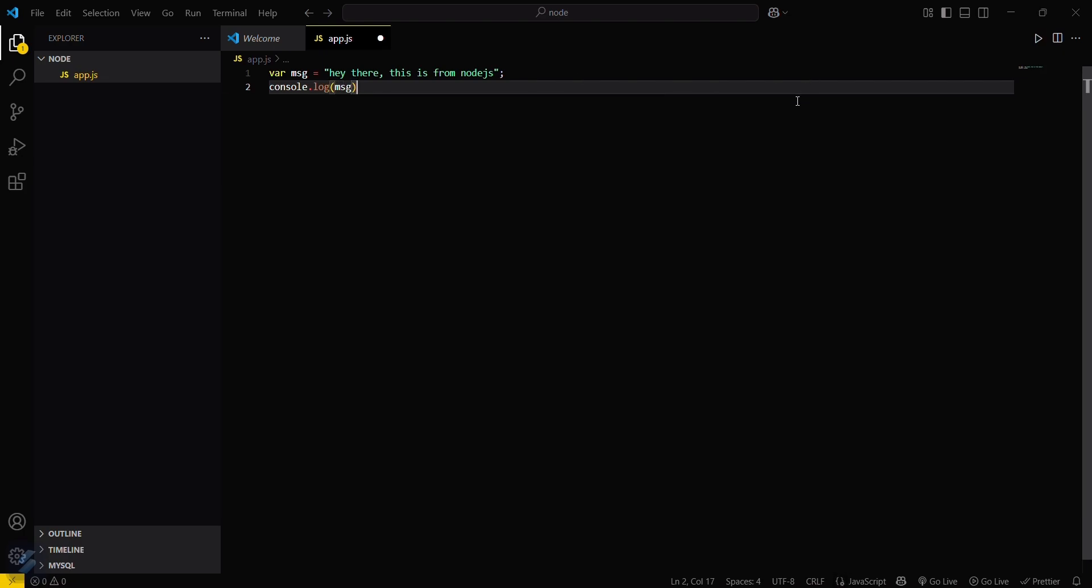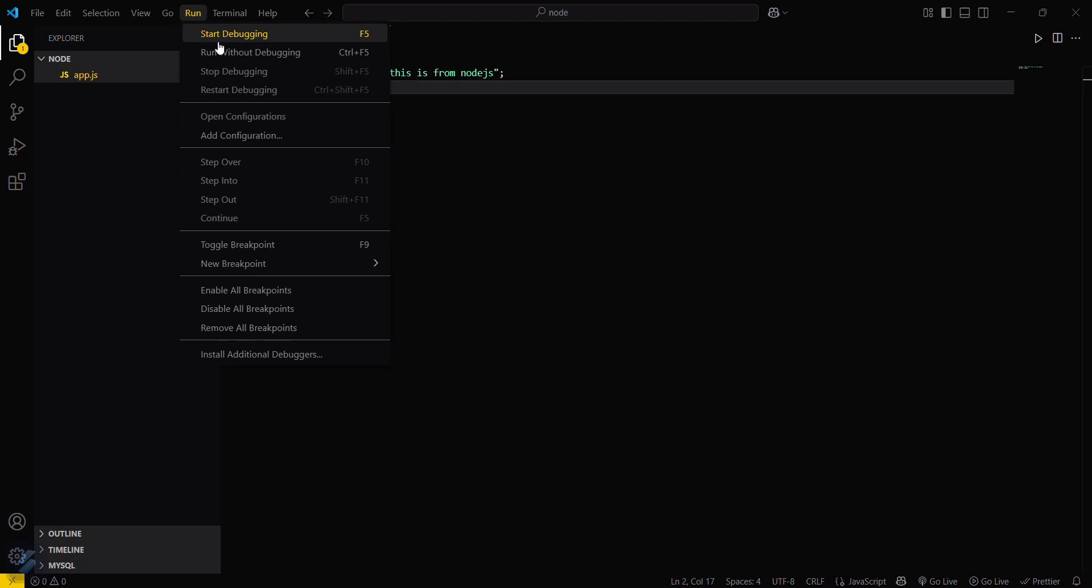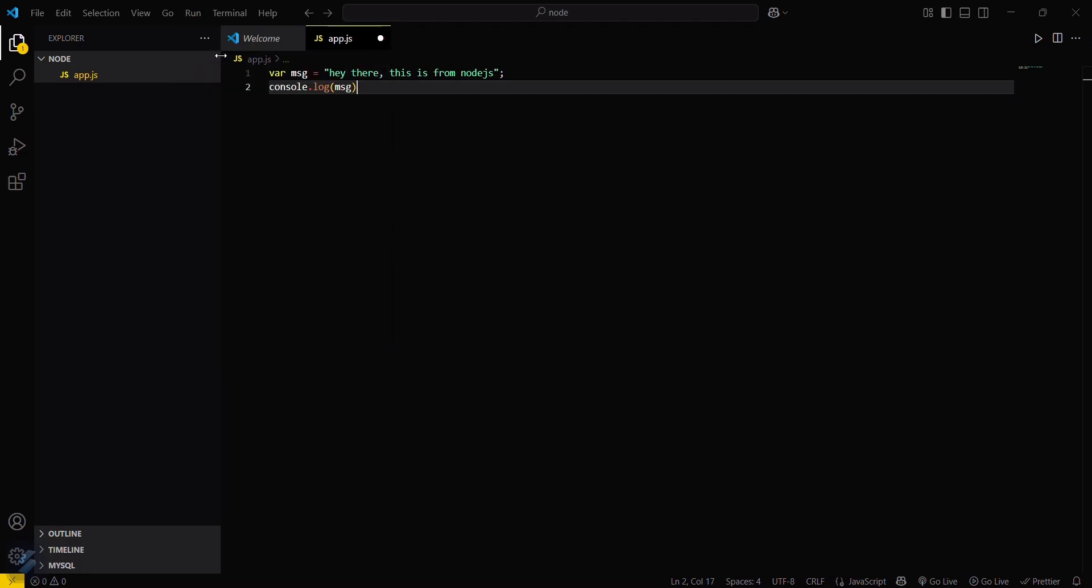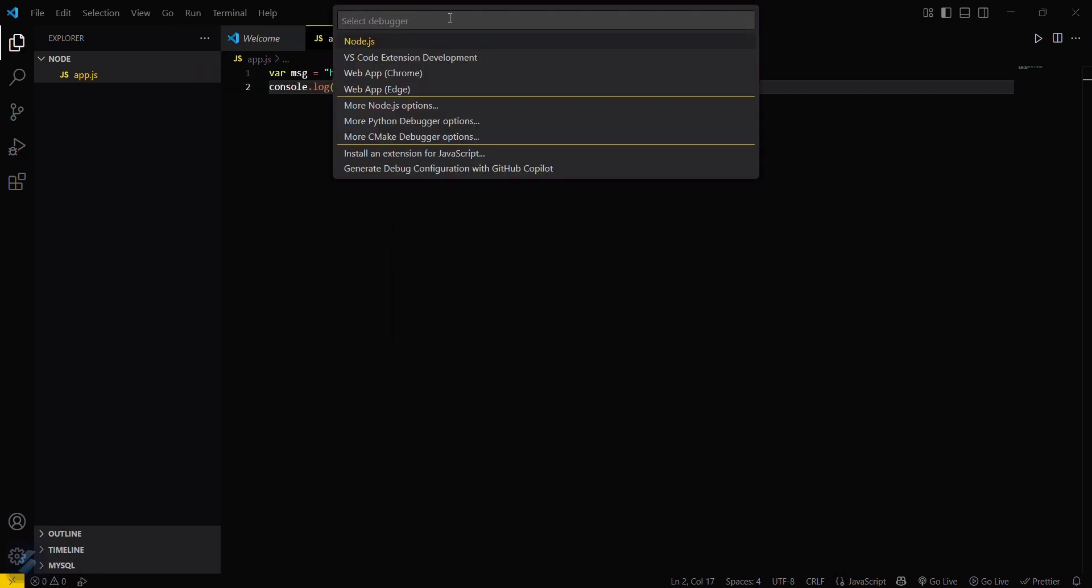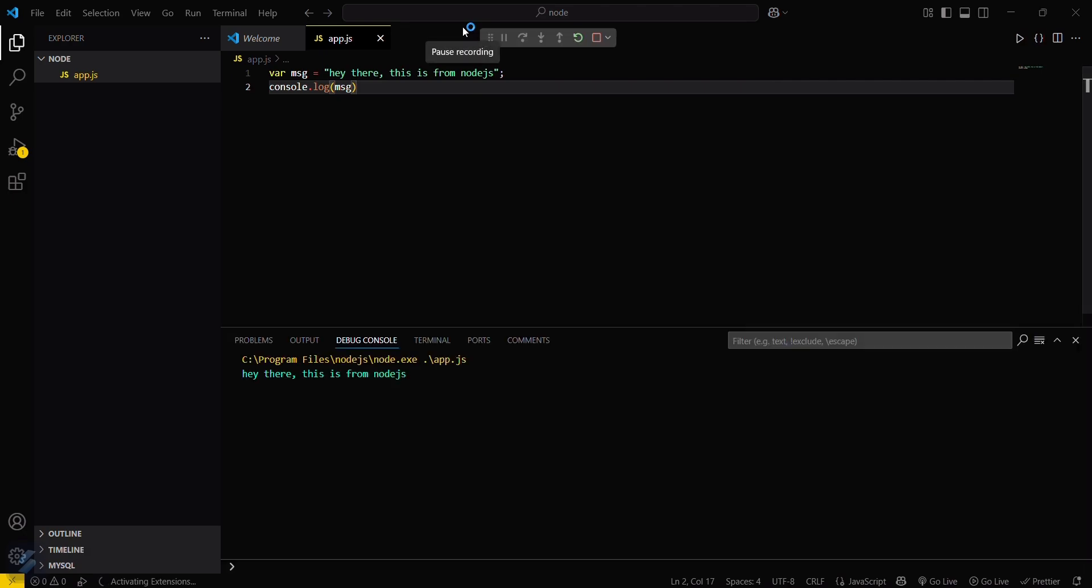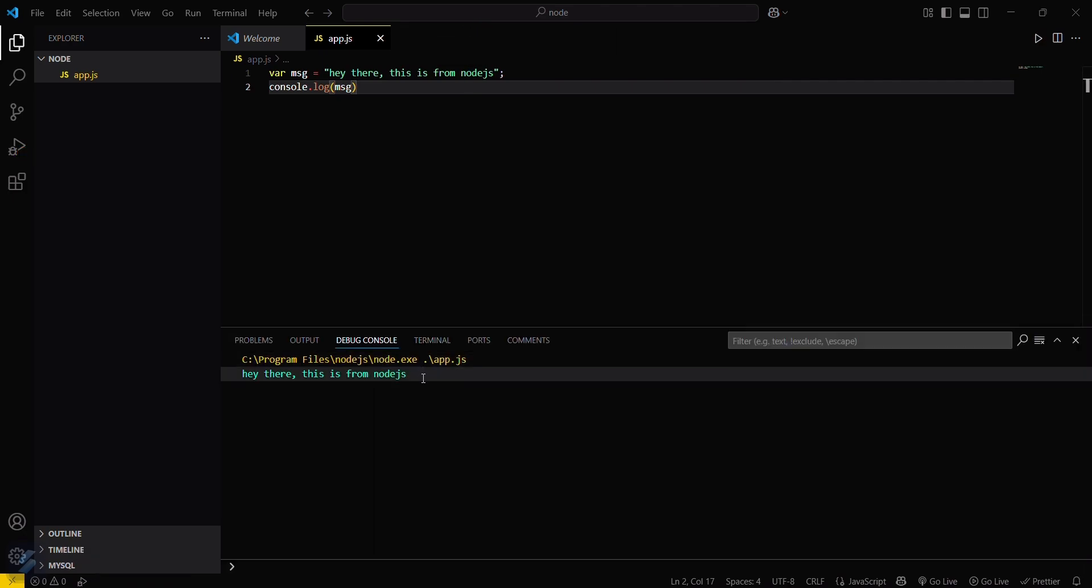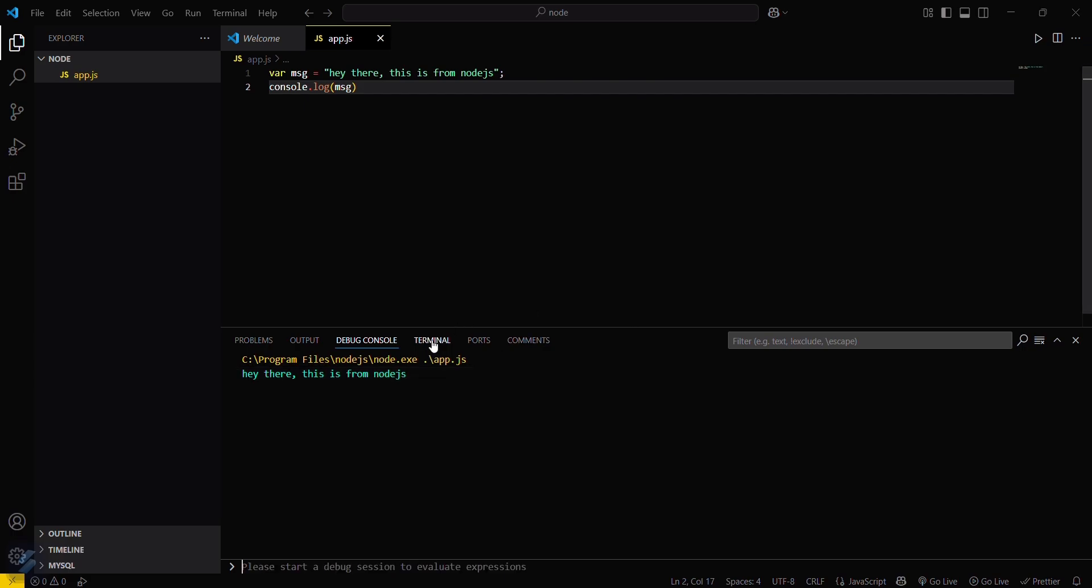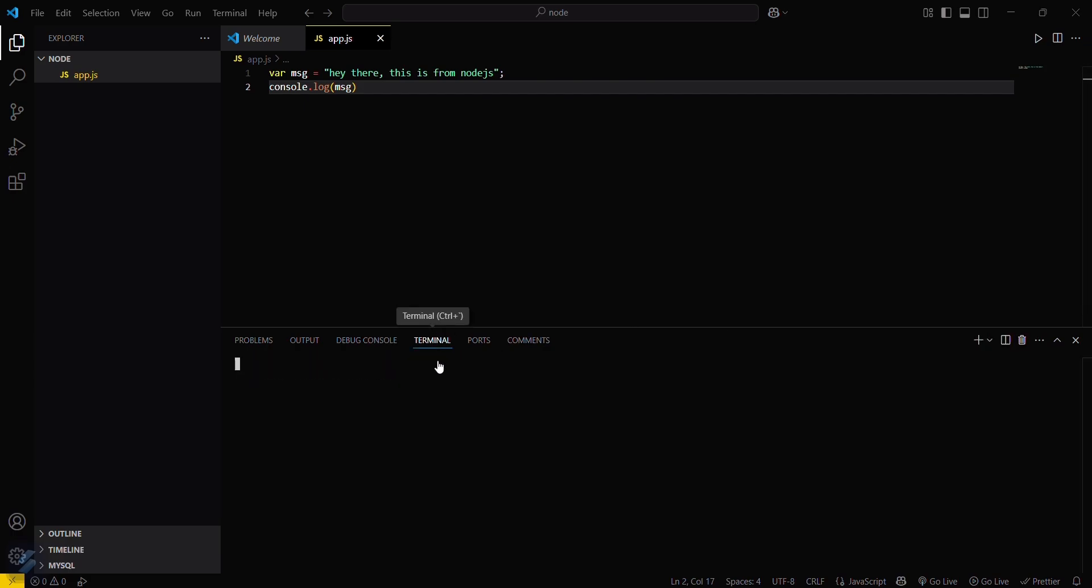Just run this program via Run Without Debugging. You have to select Node.js here. You can see the output. This is done via Node.js.